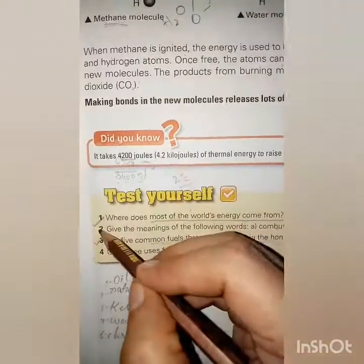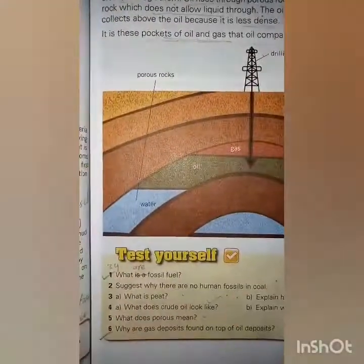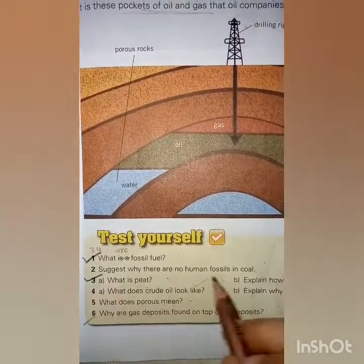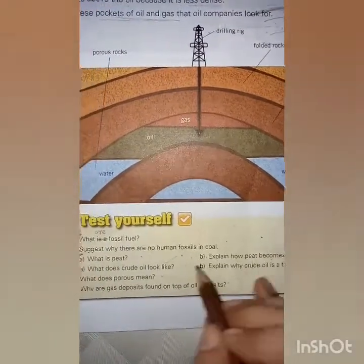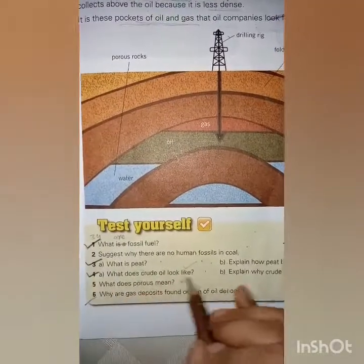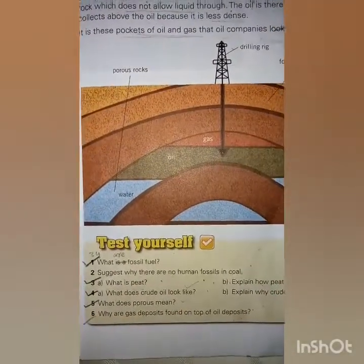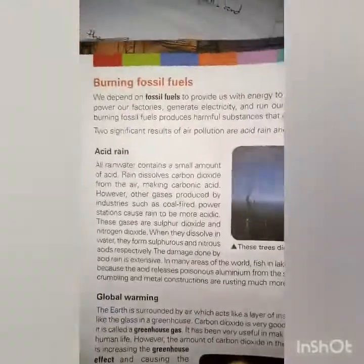Now I will tell you about the copy work you have to do. From page number 35, you have to do question number one, three, and four — that is, what is peat, how peat becomes coal, and question number four and five. Note down questions one, three, four, and five in your copy. That is your task. Now let's move to today's lecture — open page number 36.